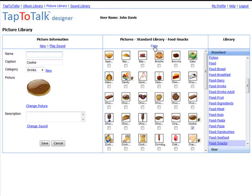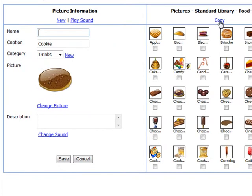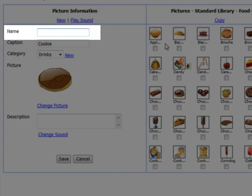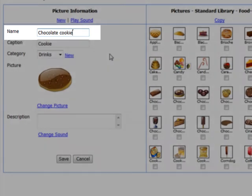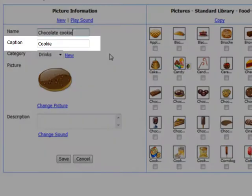Now you can change how standard library pictures work in your child's Tap-to-Talk. When you click on Copy, Tap-to-Talk clears the name field. Now you can give the picture any name that you want. This name is for your use. It is not what your child sees on Tap-to-Talk. The name is required and must be unique in your user library.